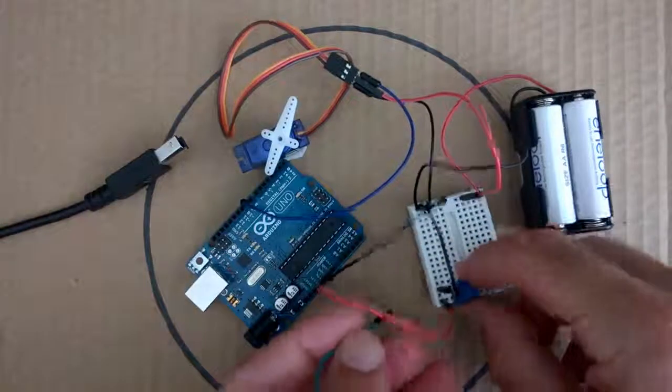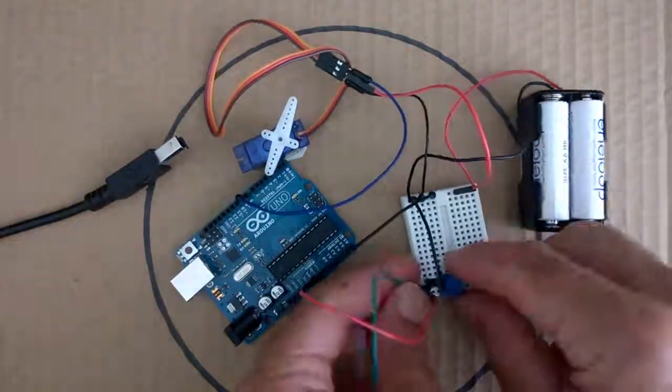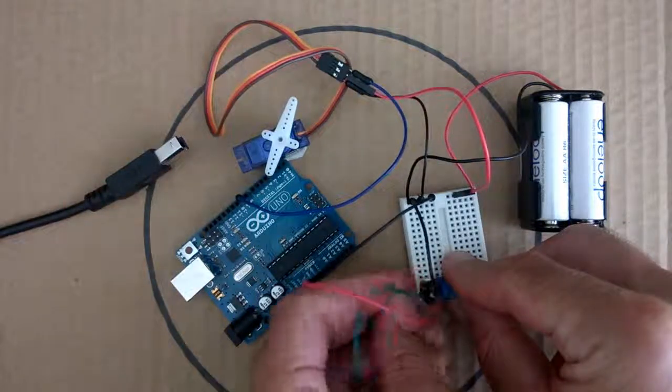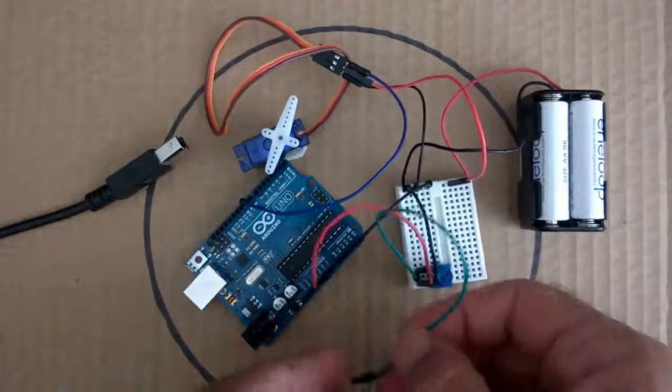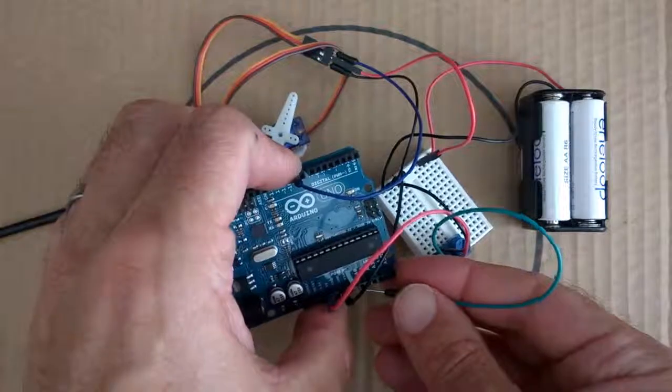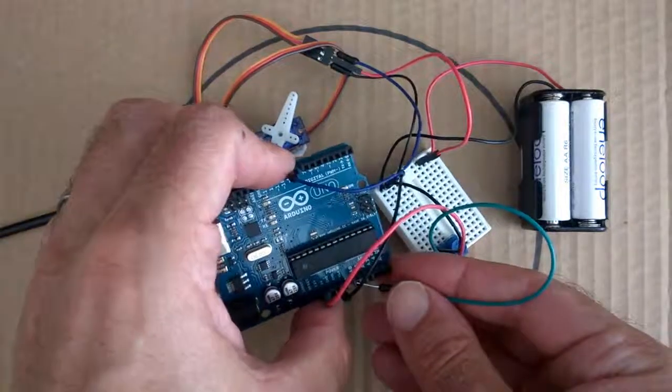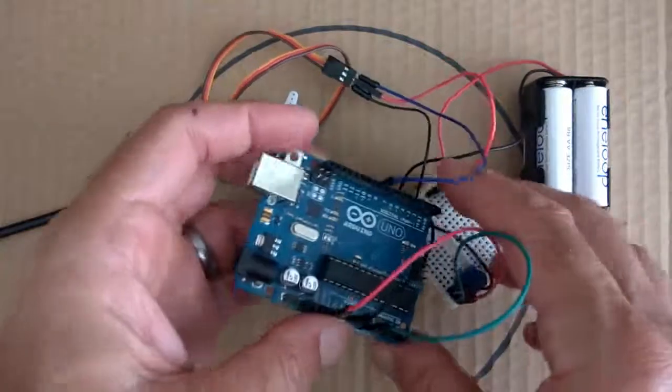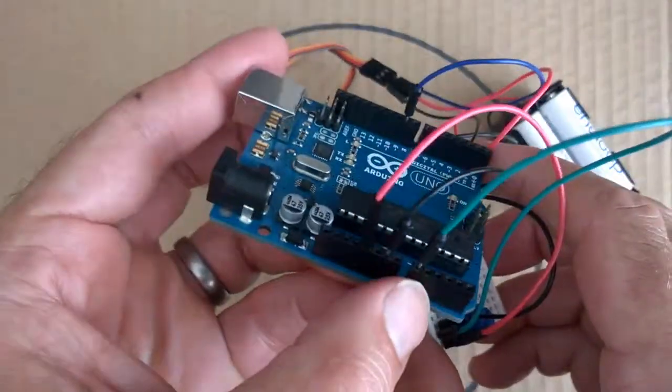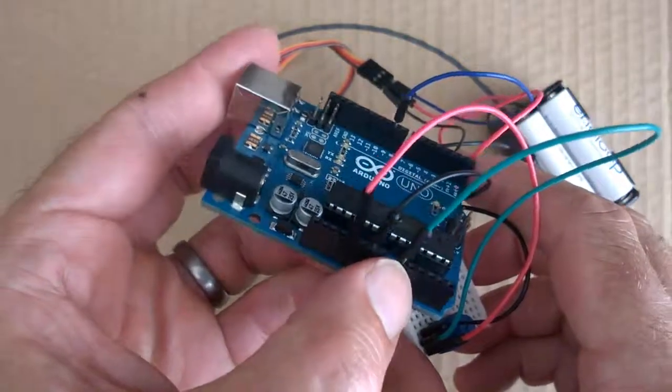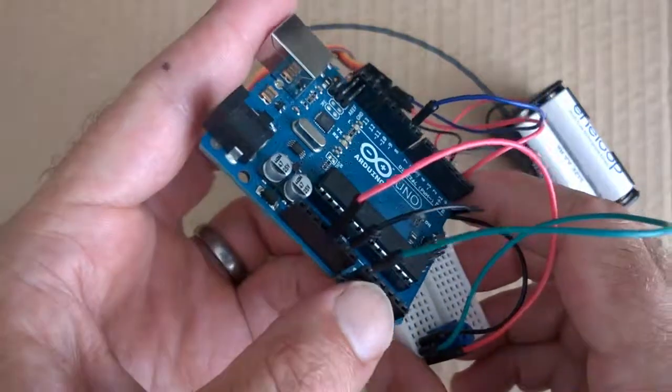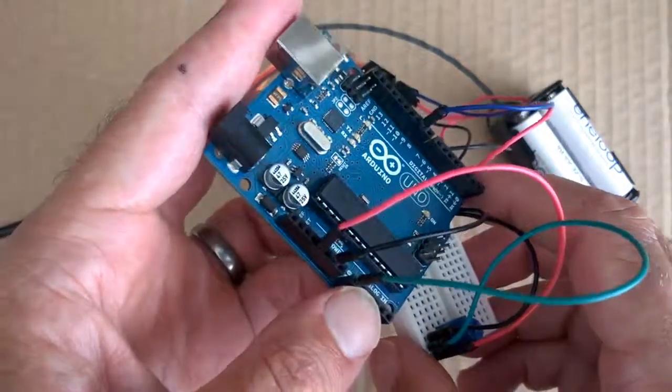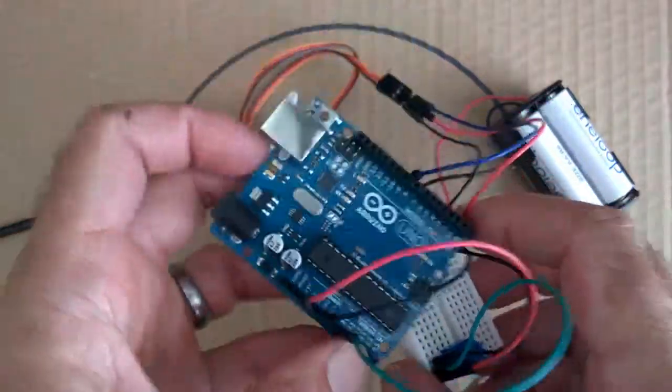The middle pin on our potentiometer, we want to take that and connect it to the A0, the analog zero pin on our Arduino. So a little bit hard to see there, but we have the middle pin of our potentiometer connected to the A0 analog pin on our Arduino.